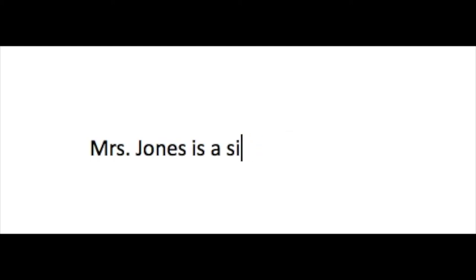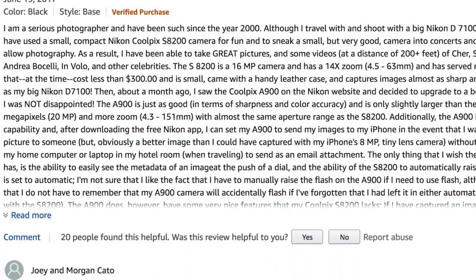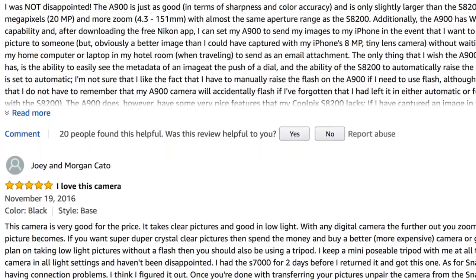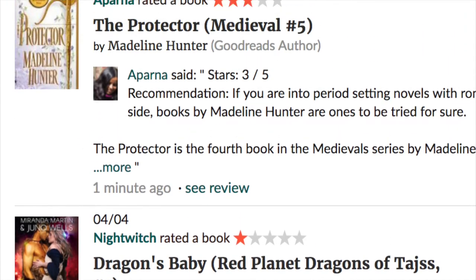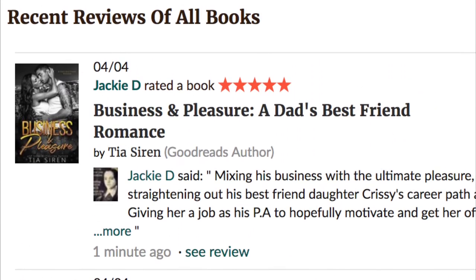Therefore we sought to determine if sentiment methods from other domains were valid in clinical text. We used the opinion lexicon trained on online electronics reviews and the pattern lexicon trained on book reviews.